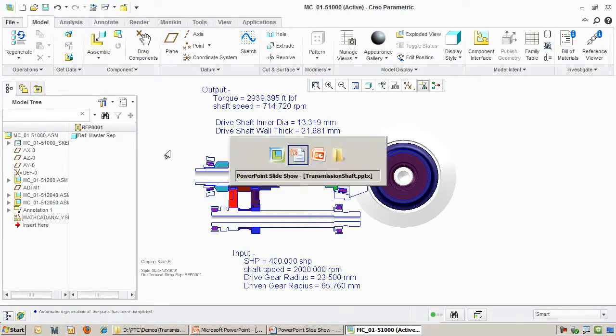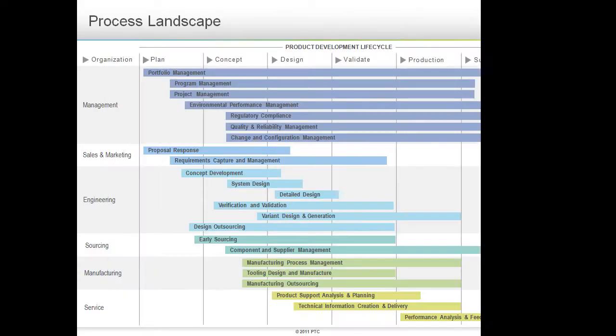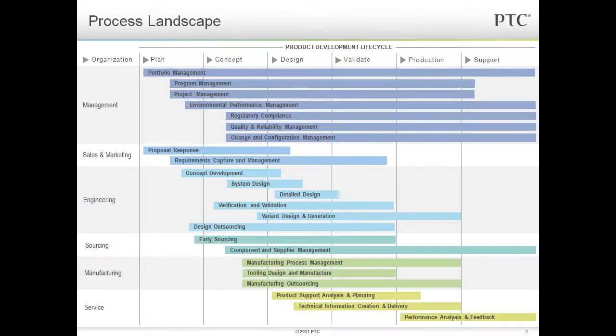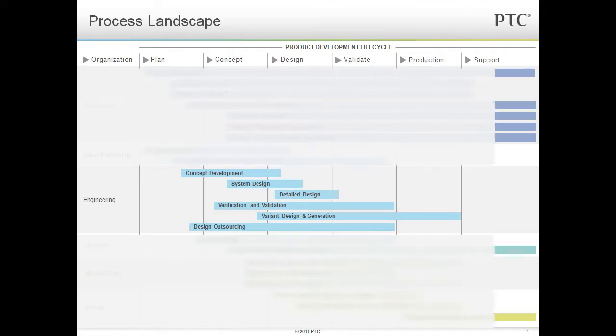Let's summarize this demo by seeing how it fits in with the PTC process landscape. The process landscape shows product development and various points of view that are relevant. Product development is a set of highly cross-functional and distributed processes that span the life of the product, from planning through support. We will focus on the engineering processes.